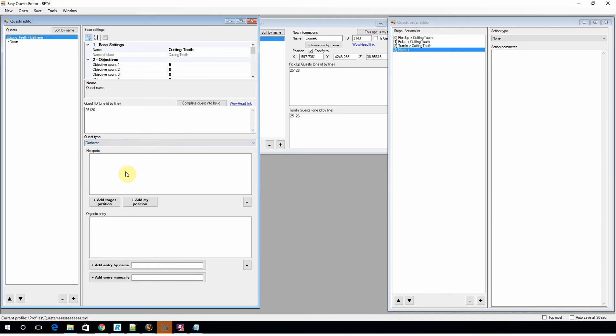And they're fairly self-explanatory once you get the whole idea of what's going on. Gatherer is going to be the same sort of thing—you set a hotspot. But instead of killing something, you actually want to interact with a game object. So you need to get the game object ID, the same sort of thing.